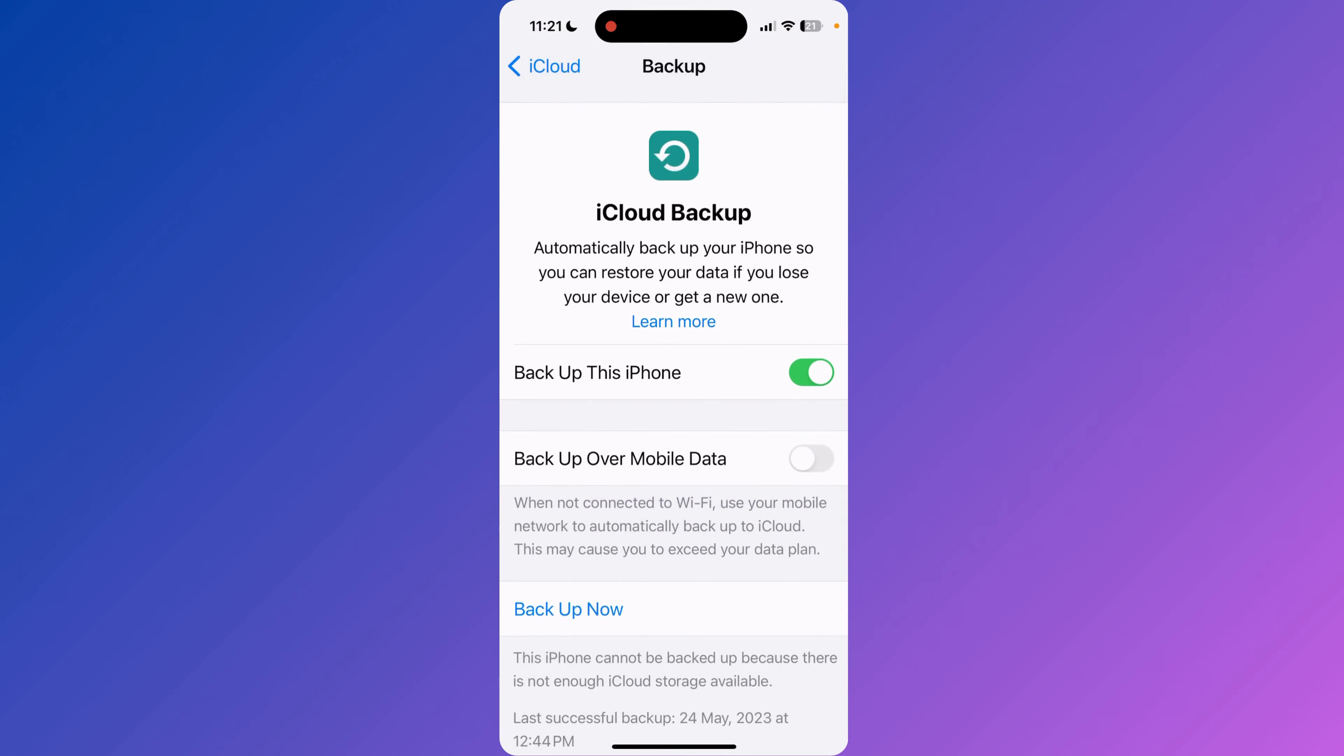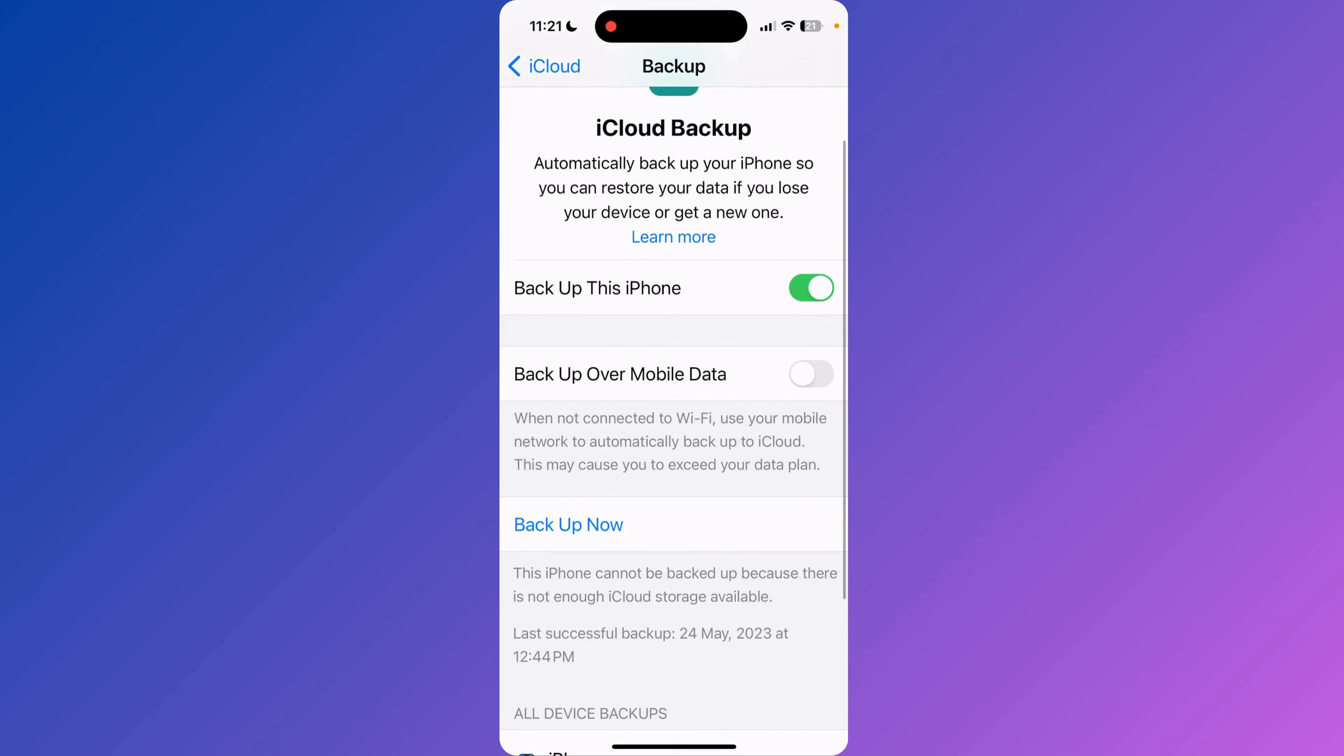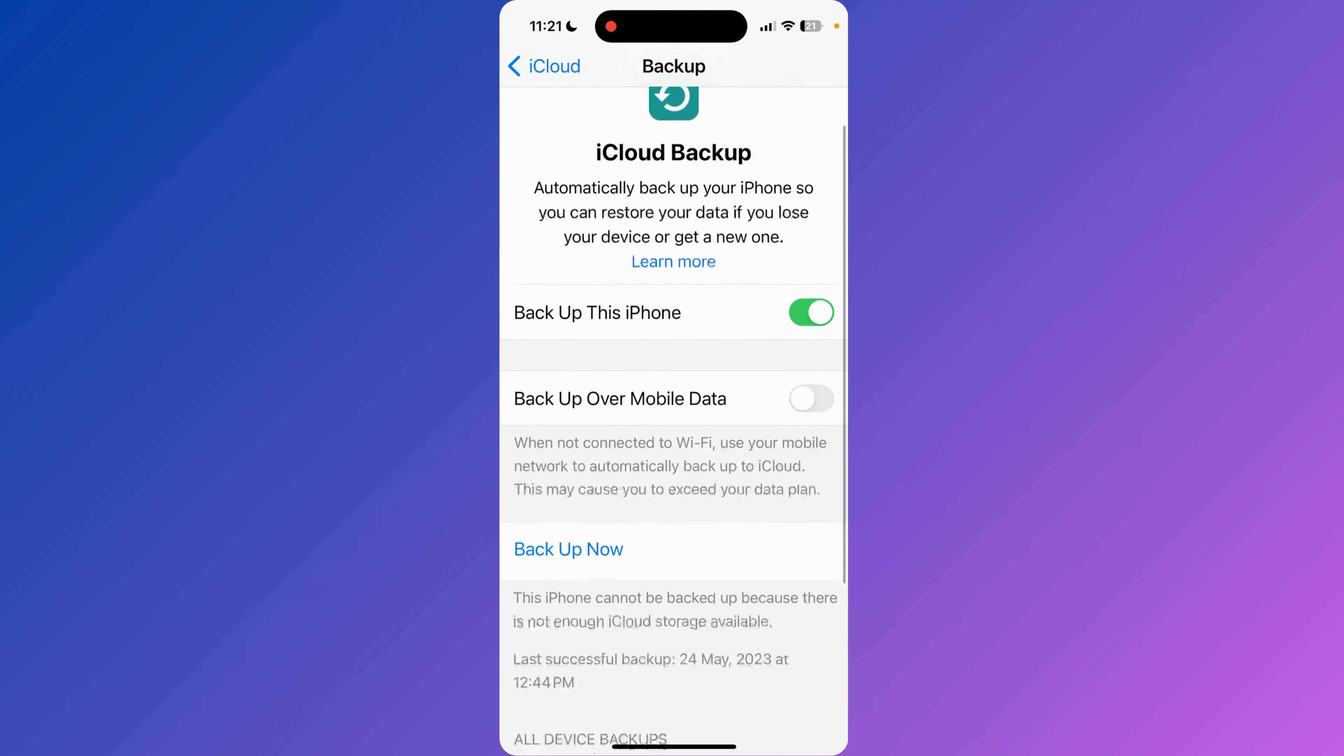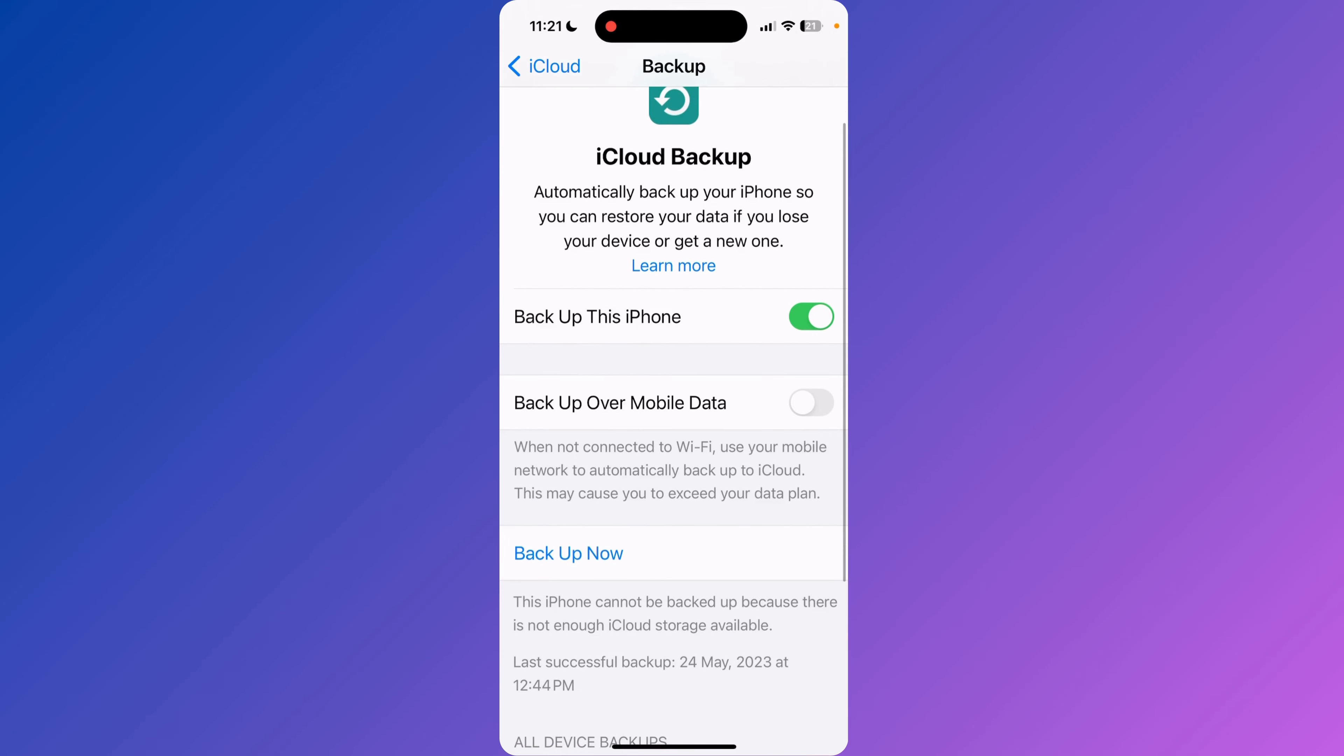As you can see on the screen, you have to click Backup Now. When you click Backup Now, your phone will start to back up your data. So that is how you are going to back up your data on iPhone. Thanks for watching.